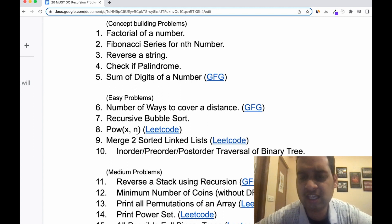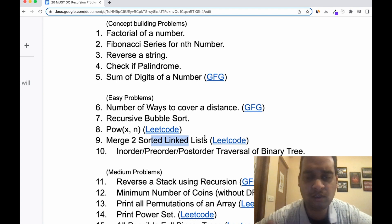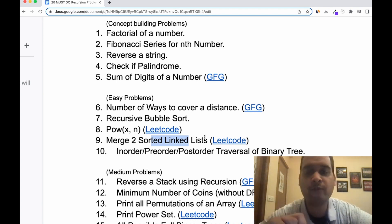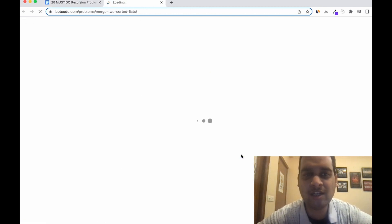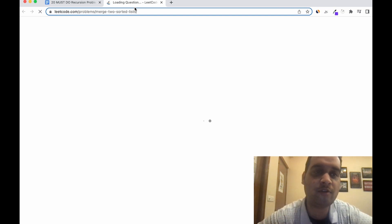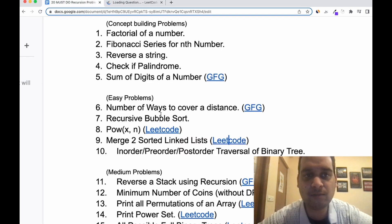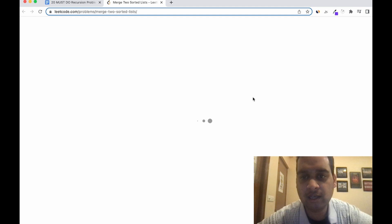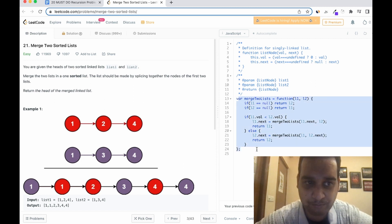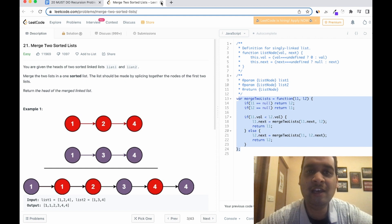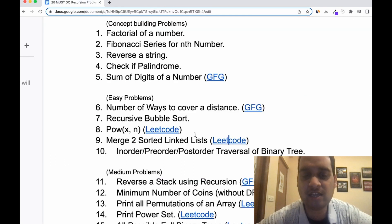Next is merge 2 sorted linked lists. There are many ways to solve this, but make sure you solve it using recursion. Let me show you my code — you take two nodes L1 and L2, compare them, and recursively call the same function. It seems very simple once you know the answer, but it's very difficult to reach that answer on your own. That is the beauty of recursion.